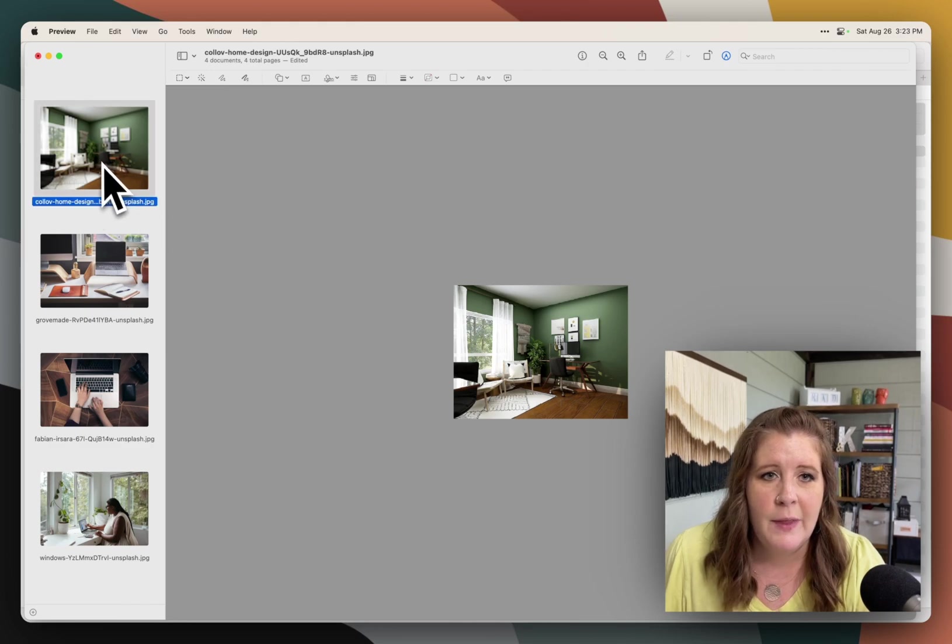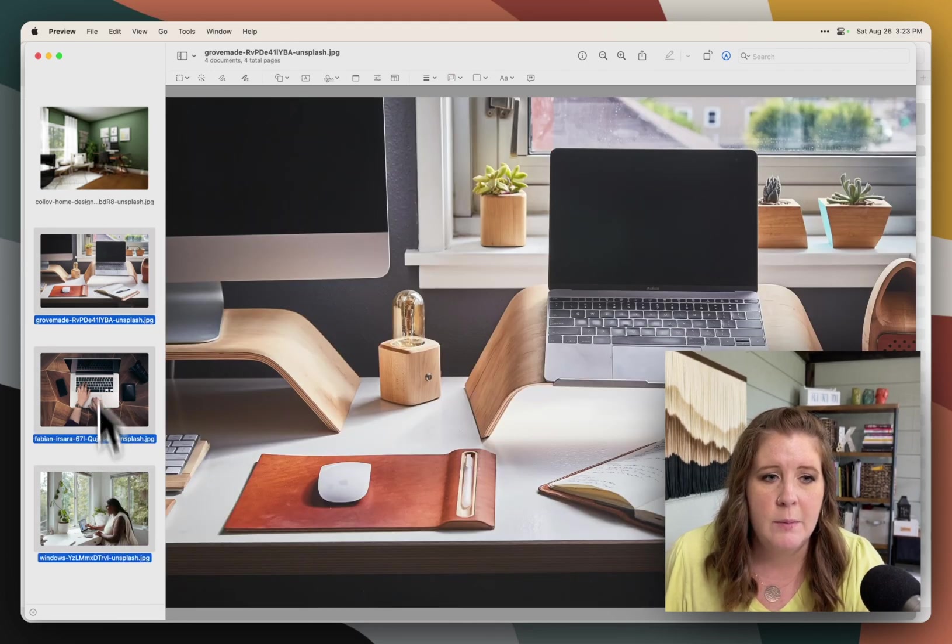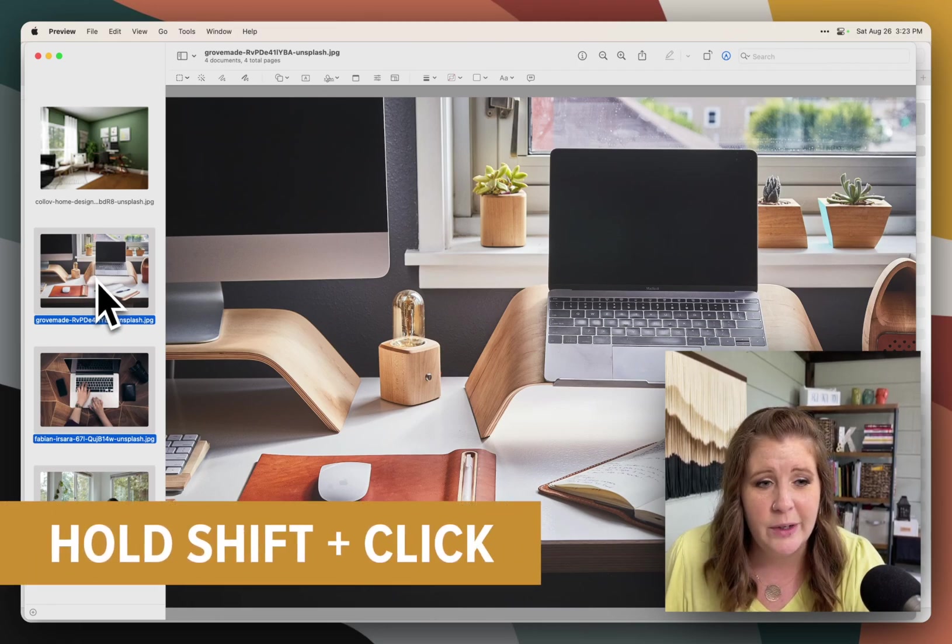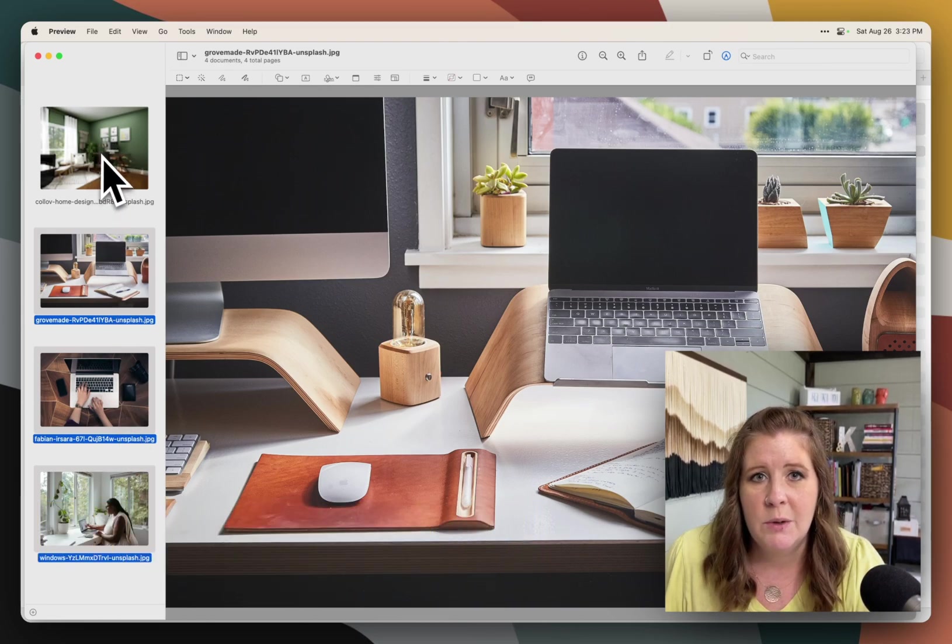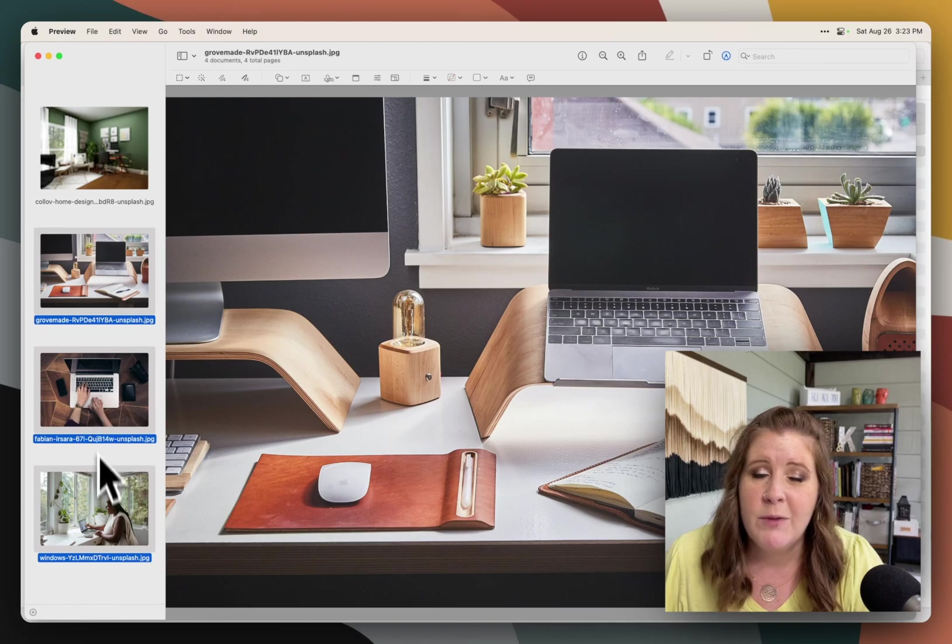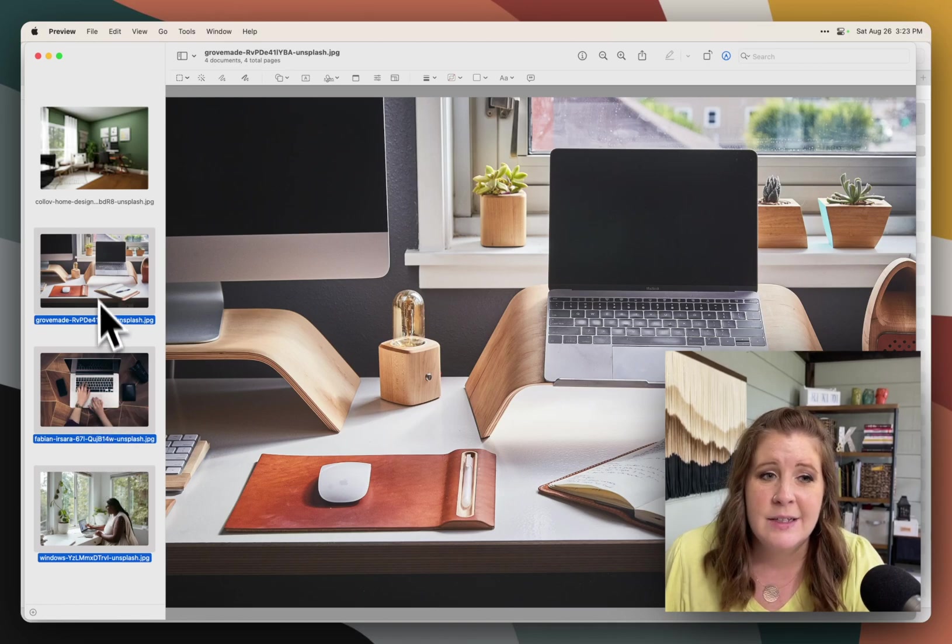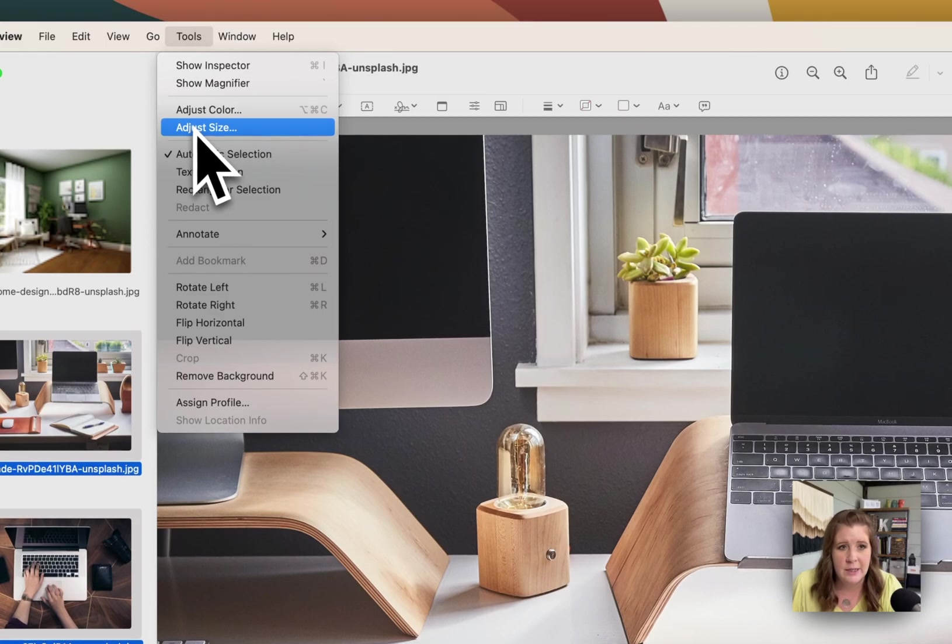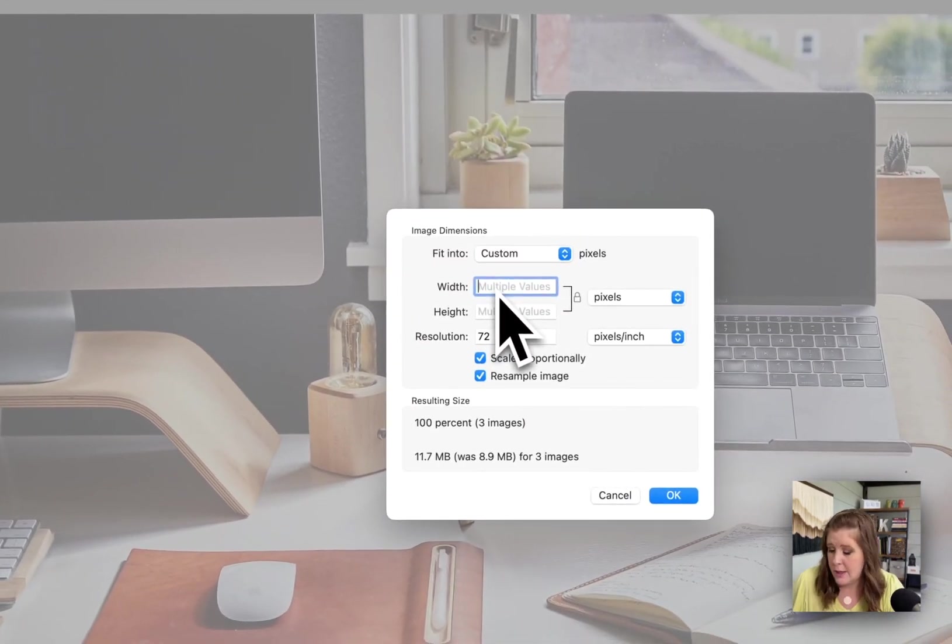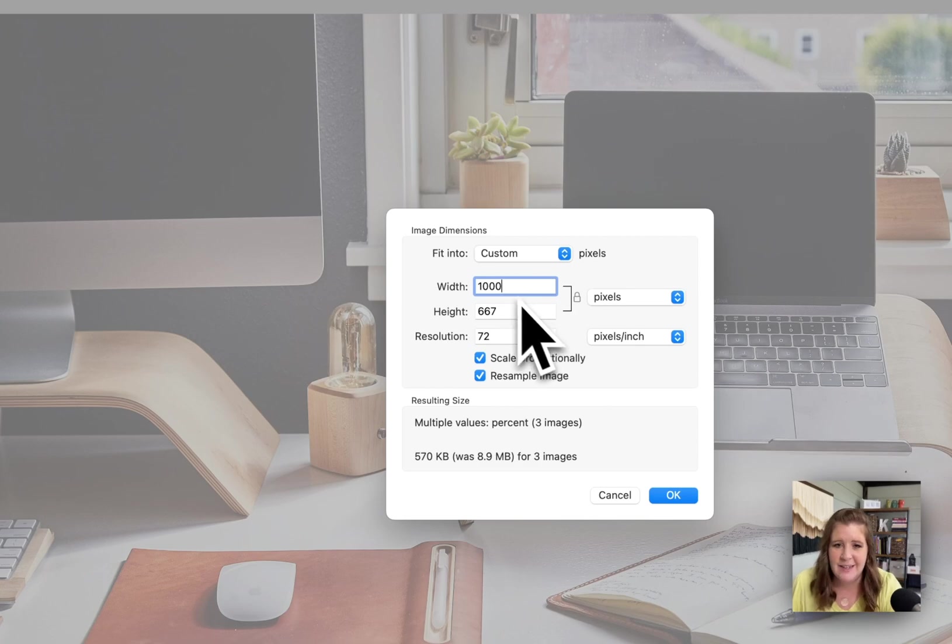So that's how you do one at a time. If you want to do all of them, then select the first image in the list, hit shift on your keyboard, and then select the last one in the list. We've already done this first one, so I'm not going to include that in the list. After you have the ones that you want to edit selected as a group, go up to tools and do the same thing you just did.